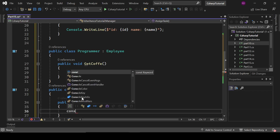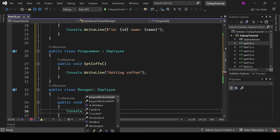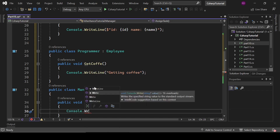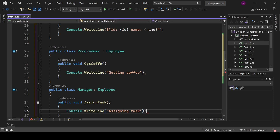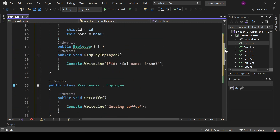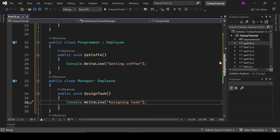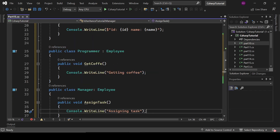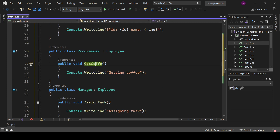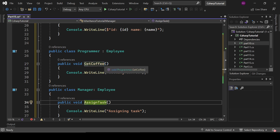Inside AssignTask we write Console.WriteLine with the message 'Assigning task'. If you want to use pre-written functionality without writing it again, you can inherit a class where that functionality is already defined. The class sharing its functionality is called the base class, and the class using it is called the derived class. So Employee is the base class, and Programmer and Manager are derived classes.